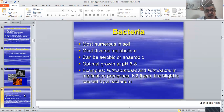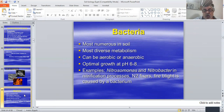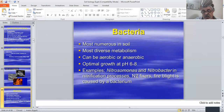About bacteria: they are the most numerous in the soil with the most diverse metabolism. They can be aerobic or anaerobic, with optimal growth at pH between 6 and 8. Important examples include Nitrosomonas and Nitrobacter, which are critical in the nitrification process, as well as nitrogen-fixing bacteria.